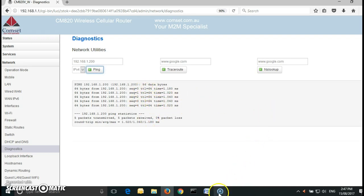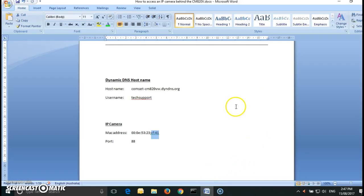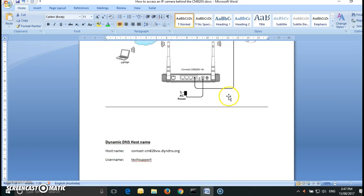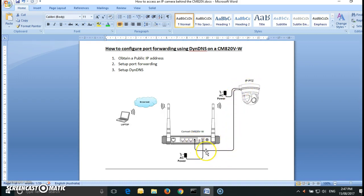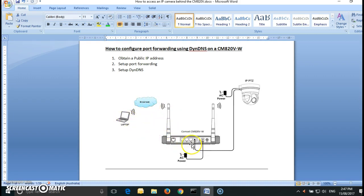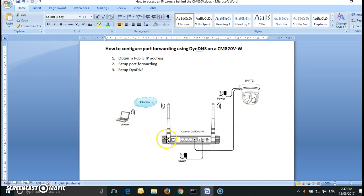So now what I have done so far is if you go back to the diagram I tested the LAN connectivity between the router and the camera and it's all working fine. Now for us to be able to connect to the IP camera we need to configure port forwarding and I'll show you how to do it.